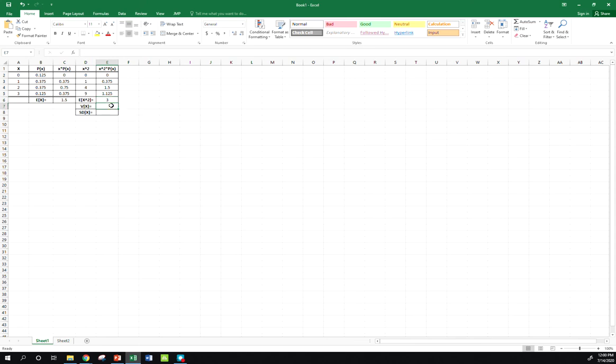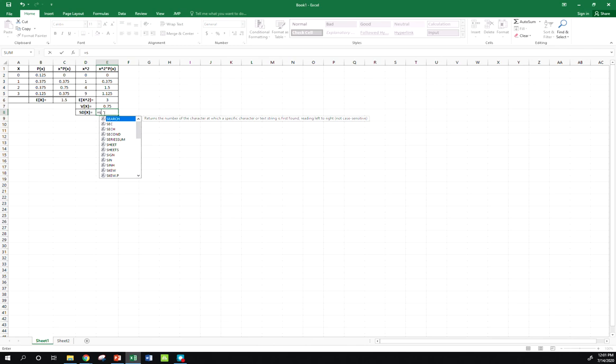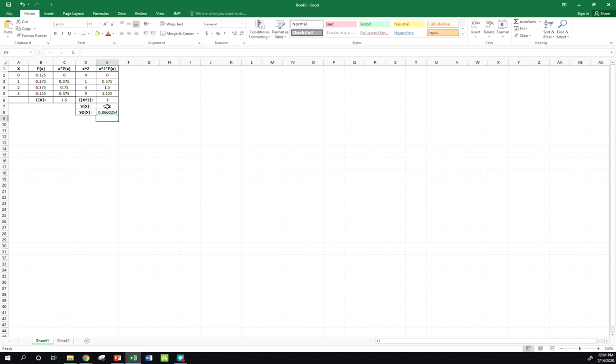So take that 3, subtract this guy squared. Then I get 0.75. This, standard deviation, is just the square root of my variance.